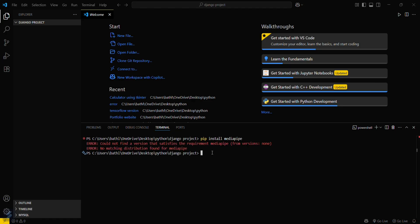But here you can see that this is showing my Python version is not sufficient for this MediaPipe library.